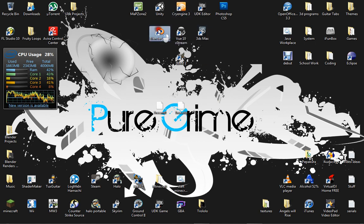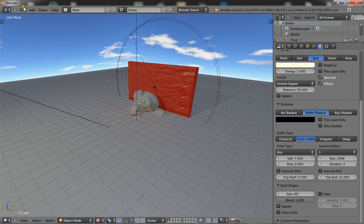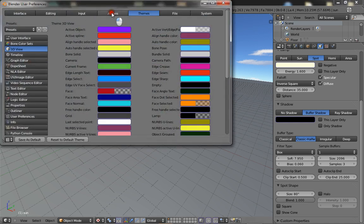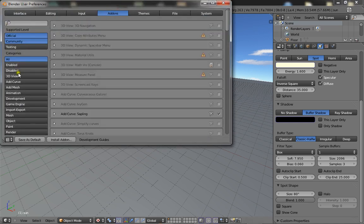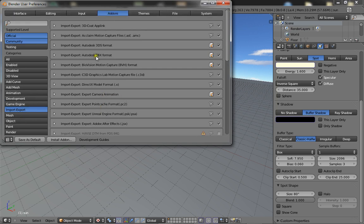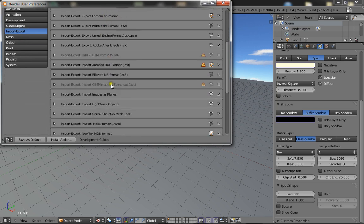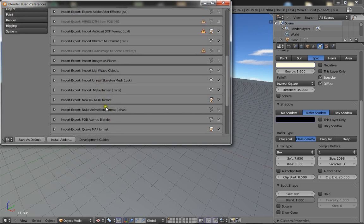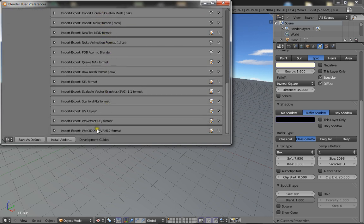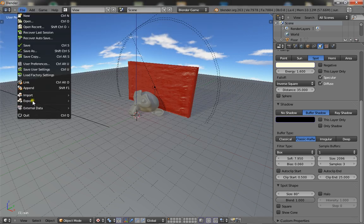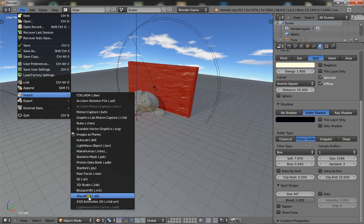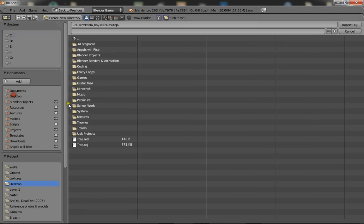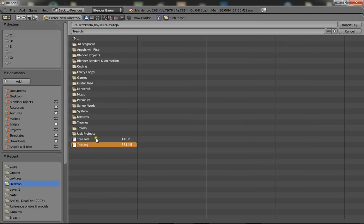So open up Blender now and if you haven't already done so, go to your user preferences and go to add-ons, import-export and find obj import. So that is right there, wavefront object. Click select and there you go. Now you want to go file, import, wavefront object. Go to your desktop and import tree.obj.